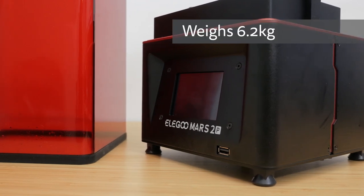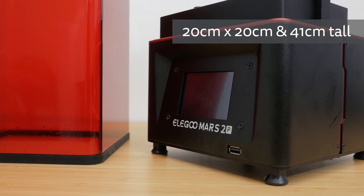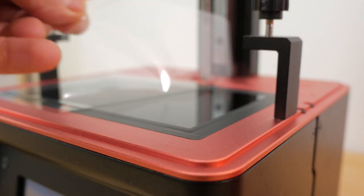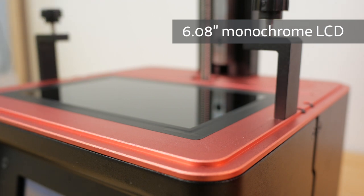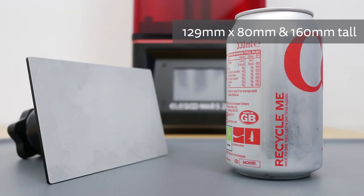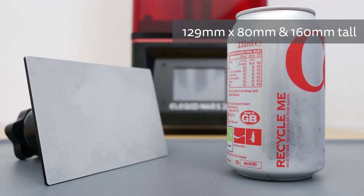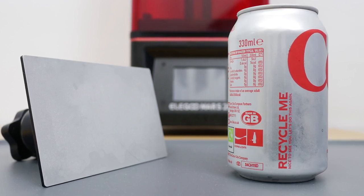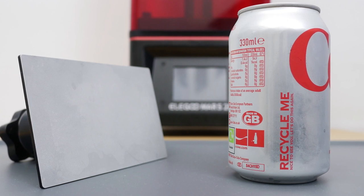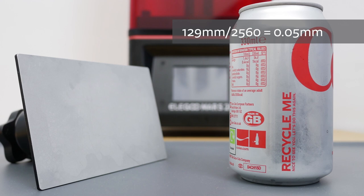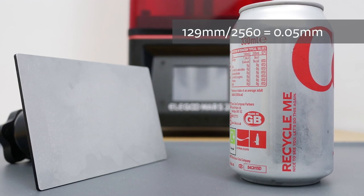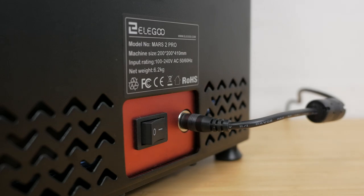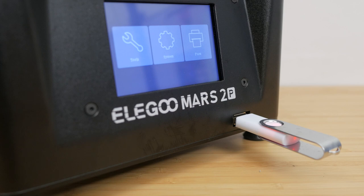It weighs just over 6kg and has a metal base with 4 adjustable levelling feet. You can see its dimensions it doesn't take up much space. The Mars 2 Pro has a 6.08 inch monochrome LCD screen with a 1620x2560 2K resolution. The monochrome LCD screen has a longer life than earlier printers with RGB screens and the mono LCD screen enables faster printing too with better UV light transmission. The printer build volume is 129mm by 80mm with 160mm maximum height. Dividing the horizontal dimensions by the resolution of the screen gives a horizontal resolution of 0.05mm. For example, 129mm divided by 2560. The 12V 4A power supply plugs in around the back but there's also the power switch. Around the front there's a 3.5 inch touchscreen and a USB port to use with a supplied USB thumb drive or your own.